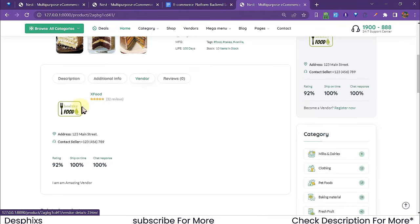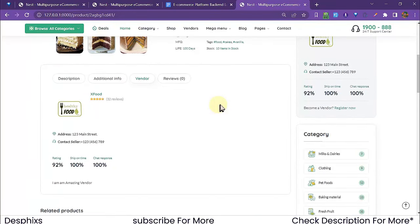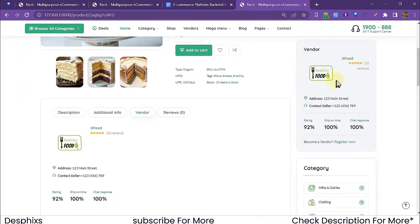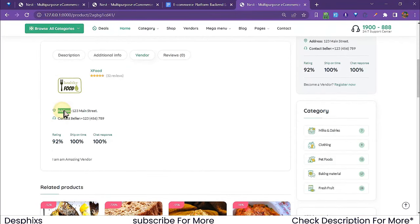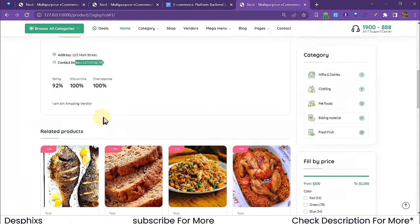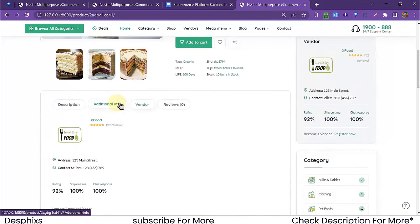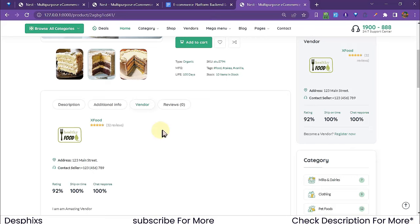The vendor is someone who came to our site, signed up, and became a partner. We can see the vendor's shop name — 'X Food' — along with their address, contact, and description. All this is dynamic data coming from the database, not static files. I'll show you the vendor detail page and more later.